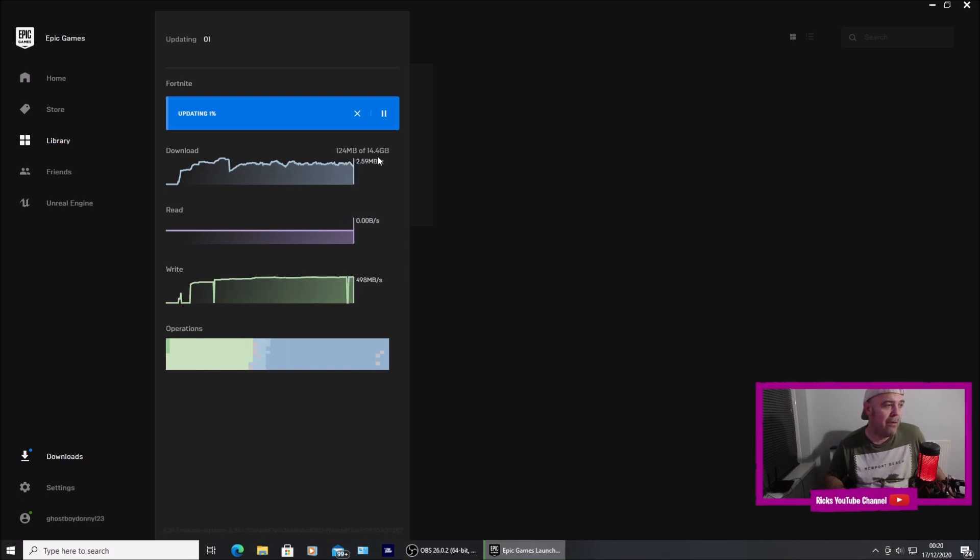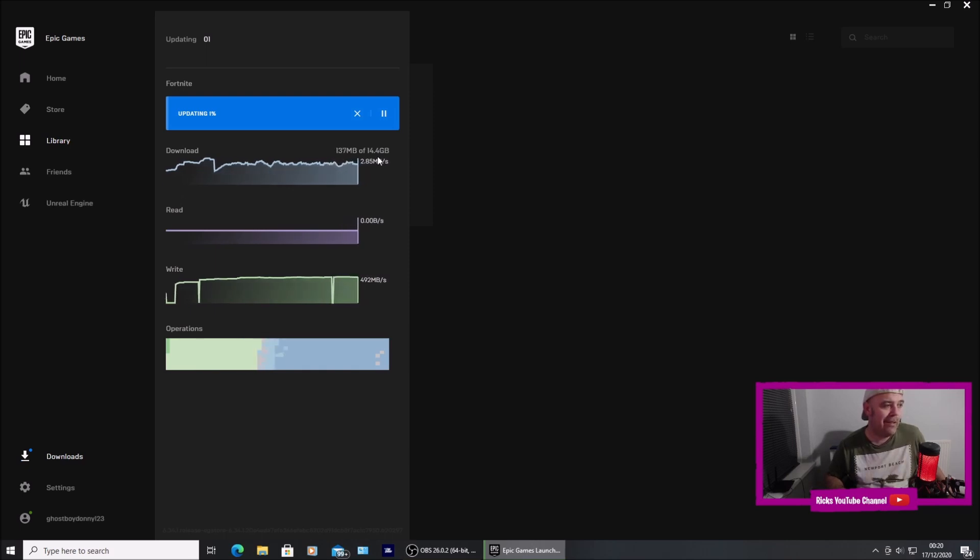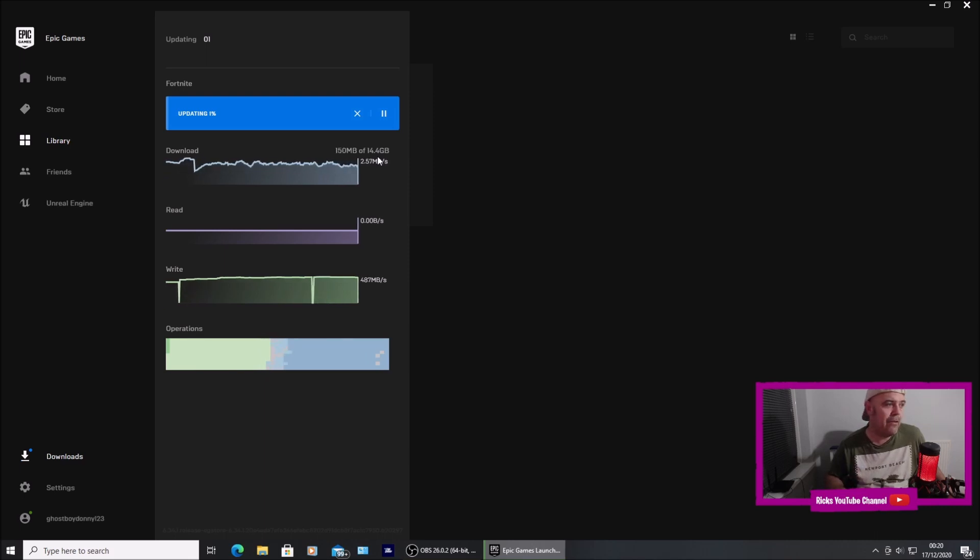I'm going to wait for that to install and download for the third time in the past 24 hours.